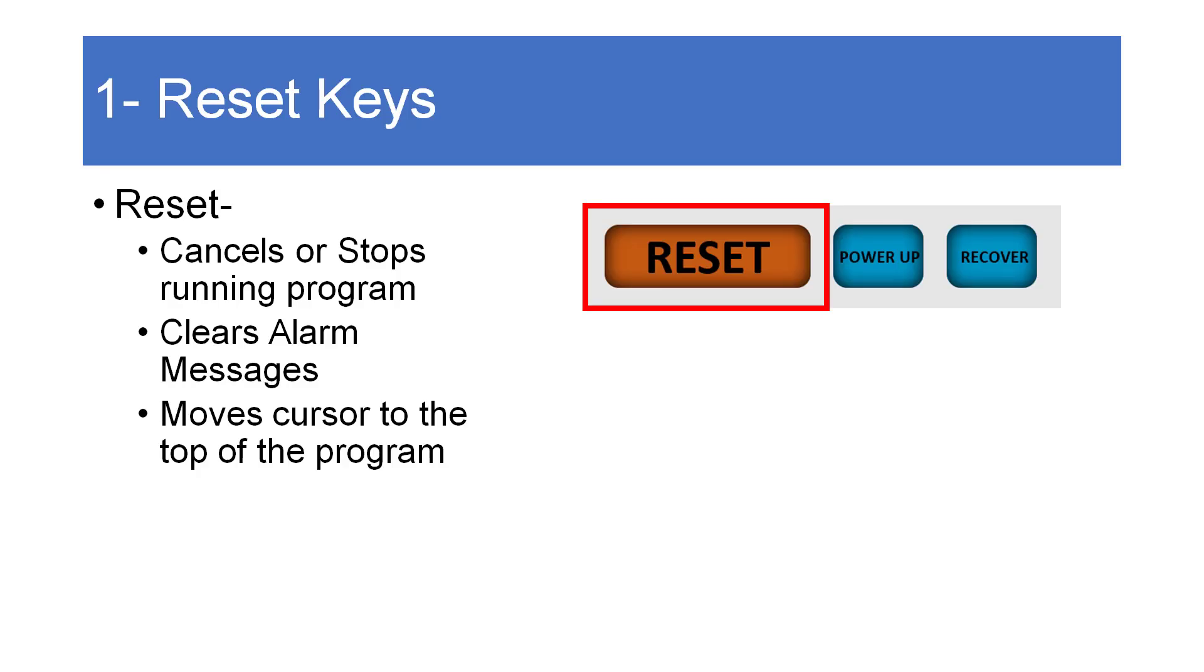Starting on the very left hand side of this group is the large orange reset key. This is used to stop or interrupt a currently running program. It's also the way to clear an alarm message and reset the red strobe light. Additionally, it will move the cursor to the beginning or top of the current program in some modes like memory or MDI.